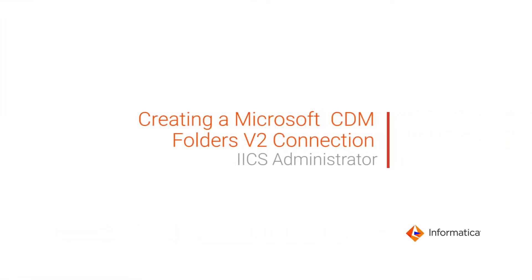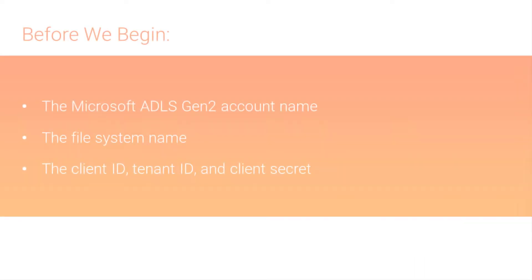This video shows you how to create a Microsoft CDM Folders V2 connection in Informatica Intelligent Cloud Services.